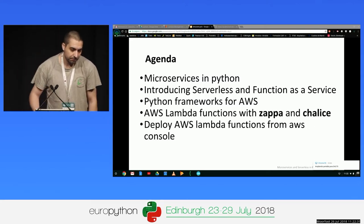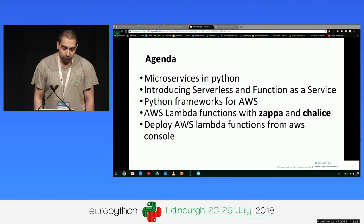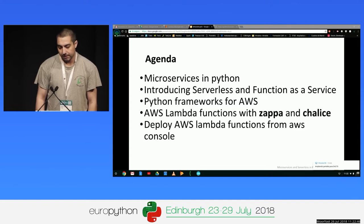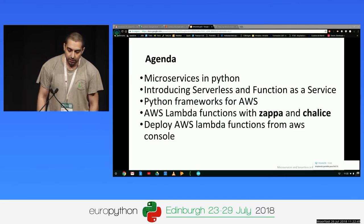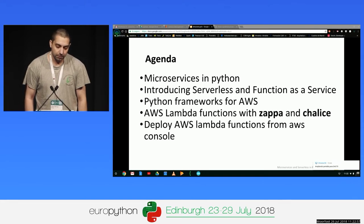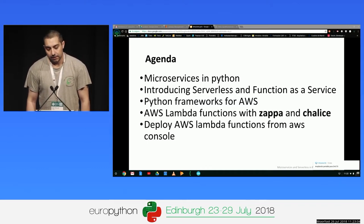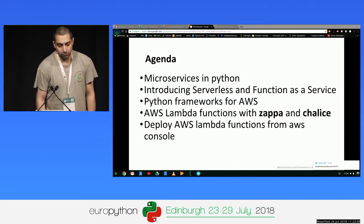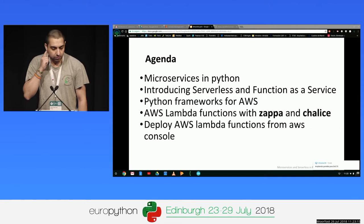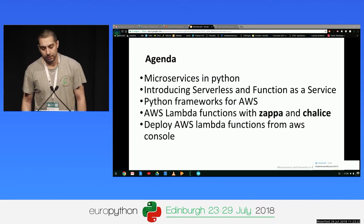First, I will talk about microservices in Python — what are the frameworks and the tools that we have in Python for building applications following this type of architecture. Later, I will introduce serverless: what are serverless and functions as a service. Then I will comment on the main Python frameworks for working with Amazon Web Services. I will focus on two tools: Zappa and Chalice. And finally, I will show some demos for deploying AWS Lambda functions from the Amazon console.